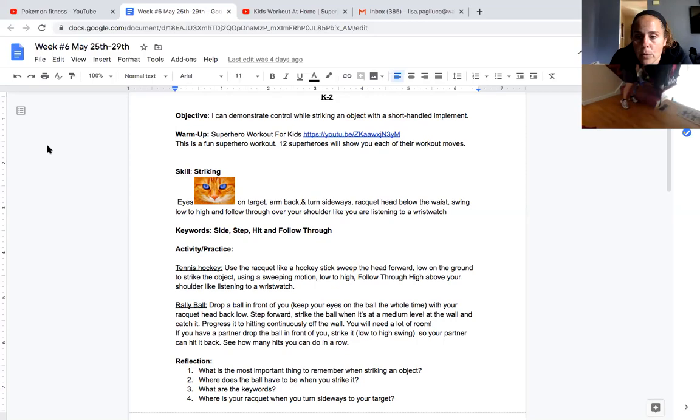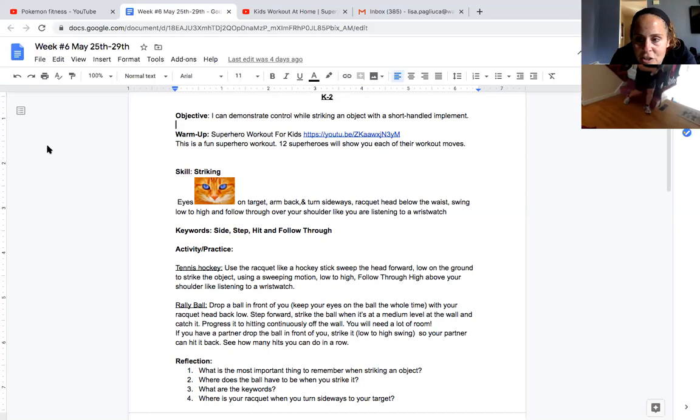So you're going to drop it in front of you. Really short space. Step, follow through, and catch it. Good. It's hard. I know Mrs. Fitzgerald's in a tight spot, but she's doing it. Remember, we're just really focused on that motion and keeping your eyes on the object.